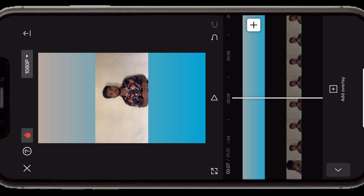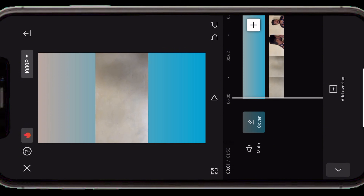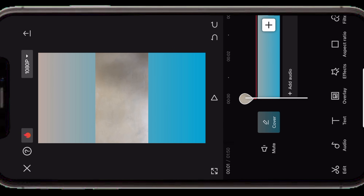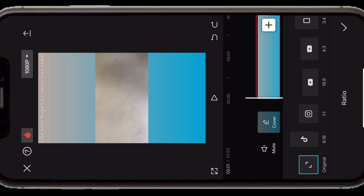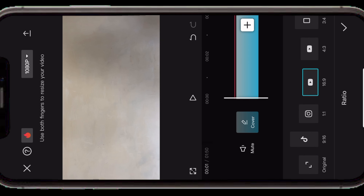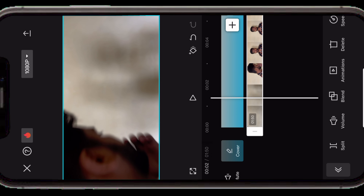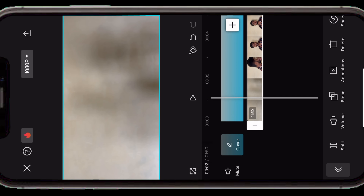यहाँ पे आप clip को आगे पीछे भी कर सकते हैं। तो मैं इसको starting में लेके आऊँगा। अब इससे पहले आपको back जाना है और यहाँ पे aspect ratio select कर लेना है। अगर आप reel बनाते हैं तो उसका ratio 9:16 होता है जो कि TikTok का sign है, और अगर long video बनाते हैं तो उसका ratio 16:9 होता है जो कि YouTube का sign है। तो अपने according select कर लेना है — मैं long video बना रहा हूँ तो मैंने 16:9 select कर लिया है। Done करके वापस overlay पर जाएंगे।